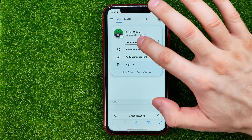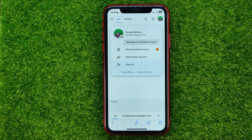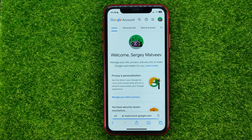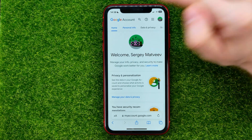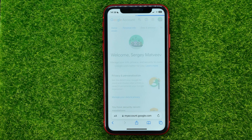Then tap on Manage your Google Account, and you will be taken to a new page where you should tap on Personal Info.